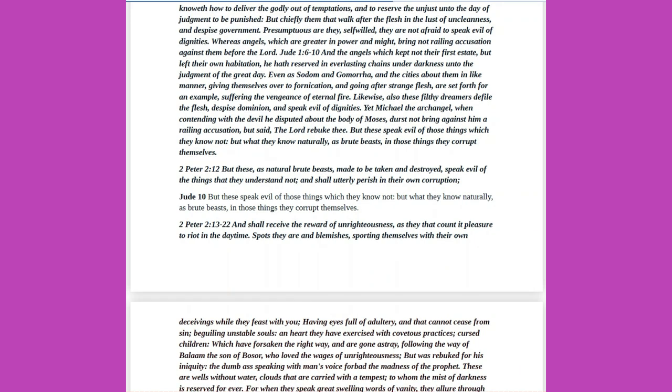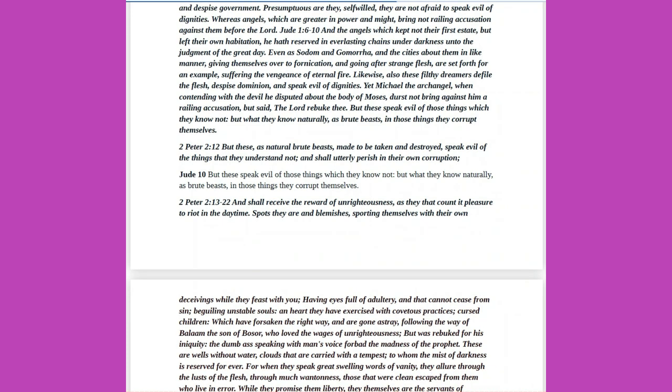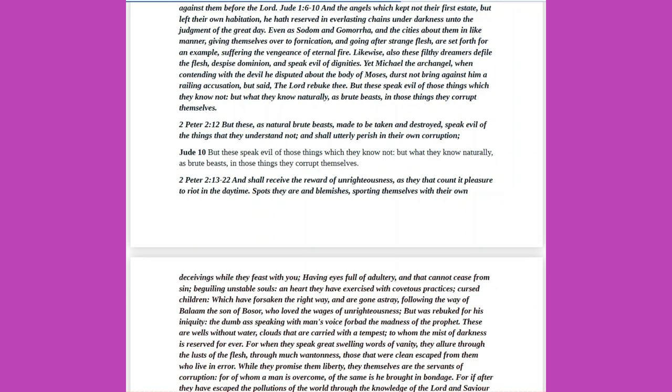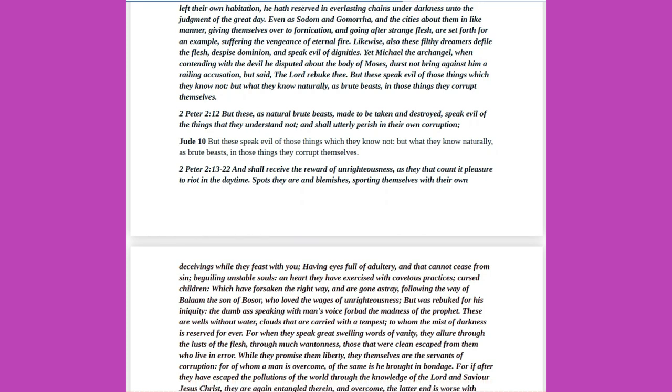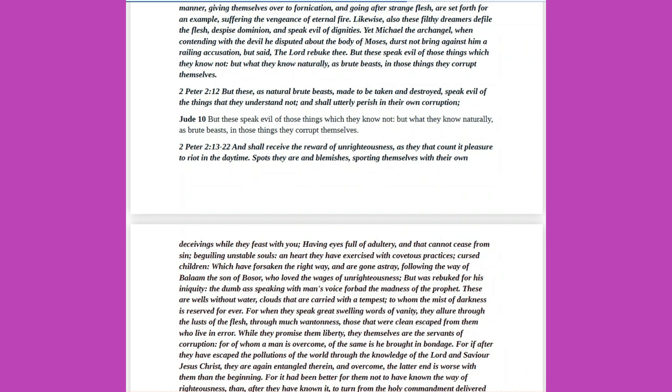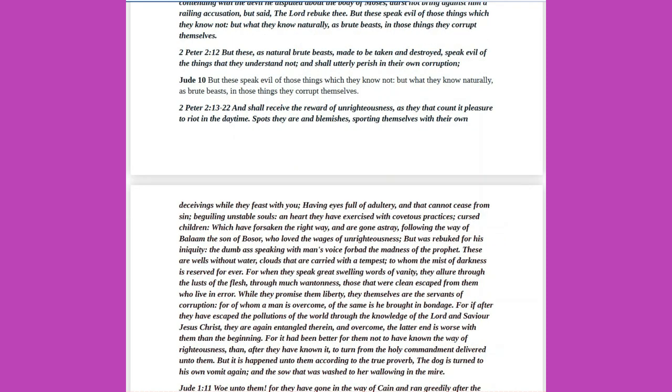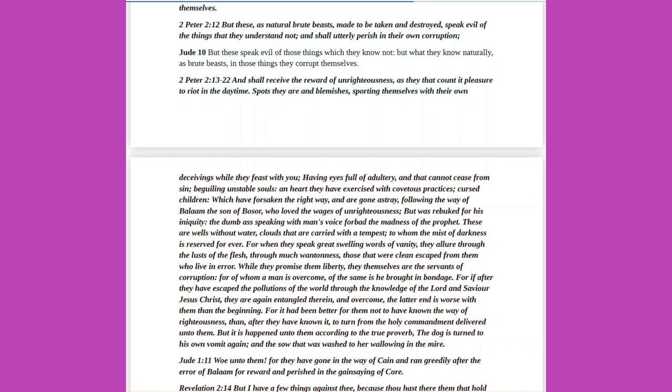Jude 1 verses 6 to 10: And the angels which kept not their first estate, but left their own habitation, he hath reserved in everlasting chains under darkness unto the judgment of the great day. Even as Sodom and Gomorrah, and the cities about them in like manner, giving themselves over to fornication, and going after strange flesh, are set forth for an example, suffering the vengeance of eternal fire. Likewise, also these filthy dreamers defile the flesh, despise dominion, and speak evil of dignities. Yet Michael the archangel, when contending with the devil he disputed about the body of Moses, durst not bring against him a railing accusation, but said, The Lord rebuke thee. But these speak evil of those things which they know not, but what they know naturally, as brute beasts, in those things they corrupt themselves.